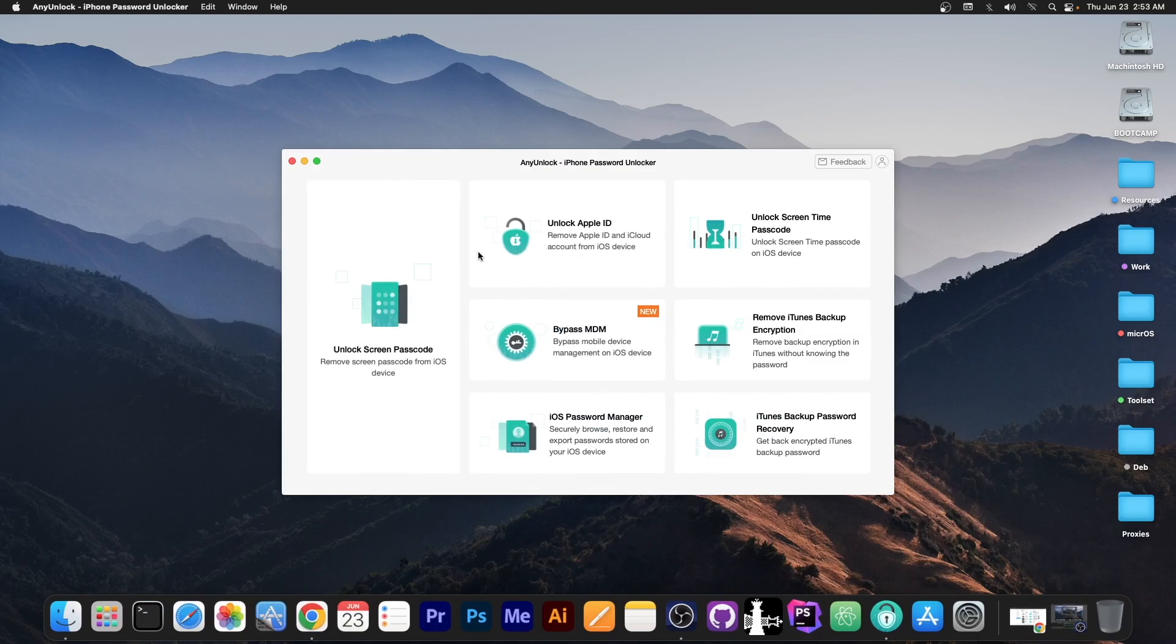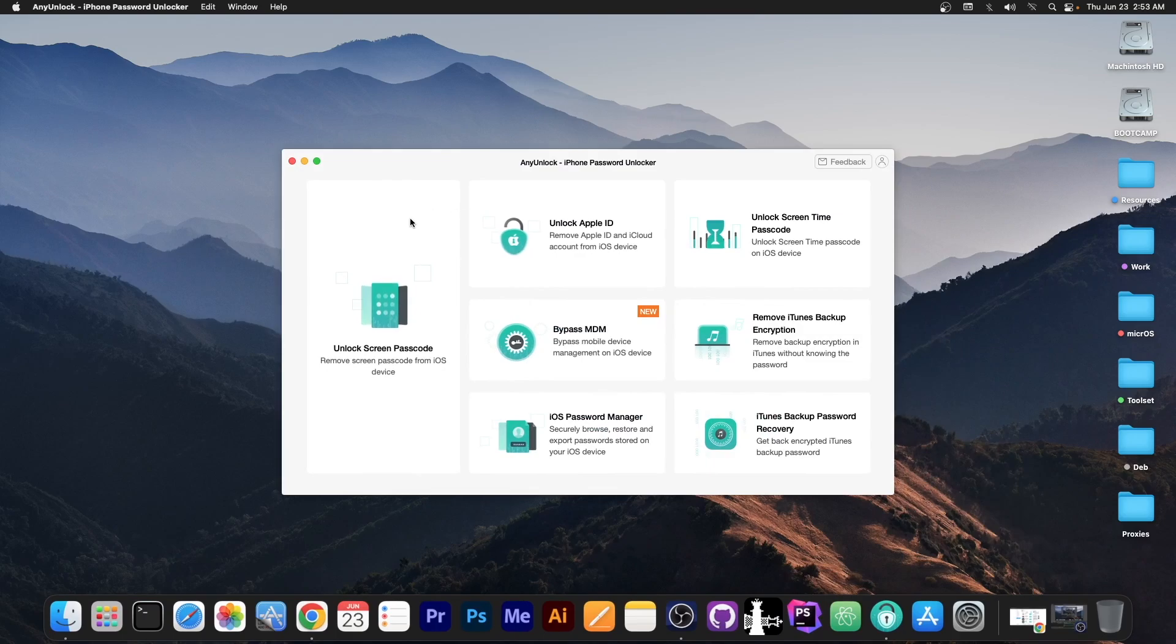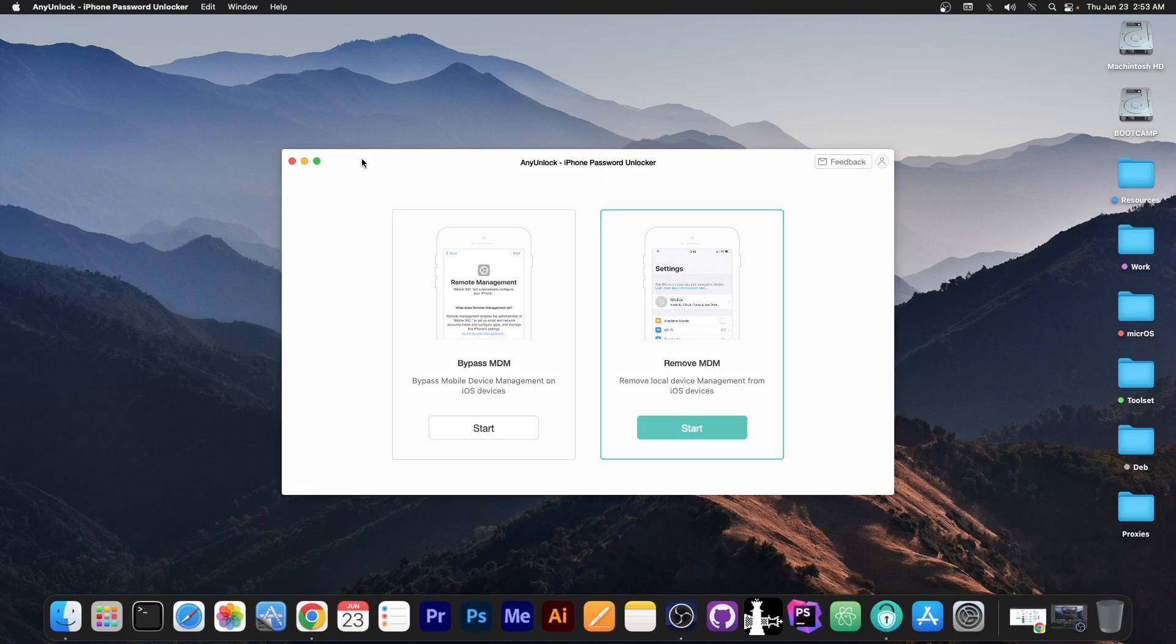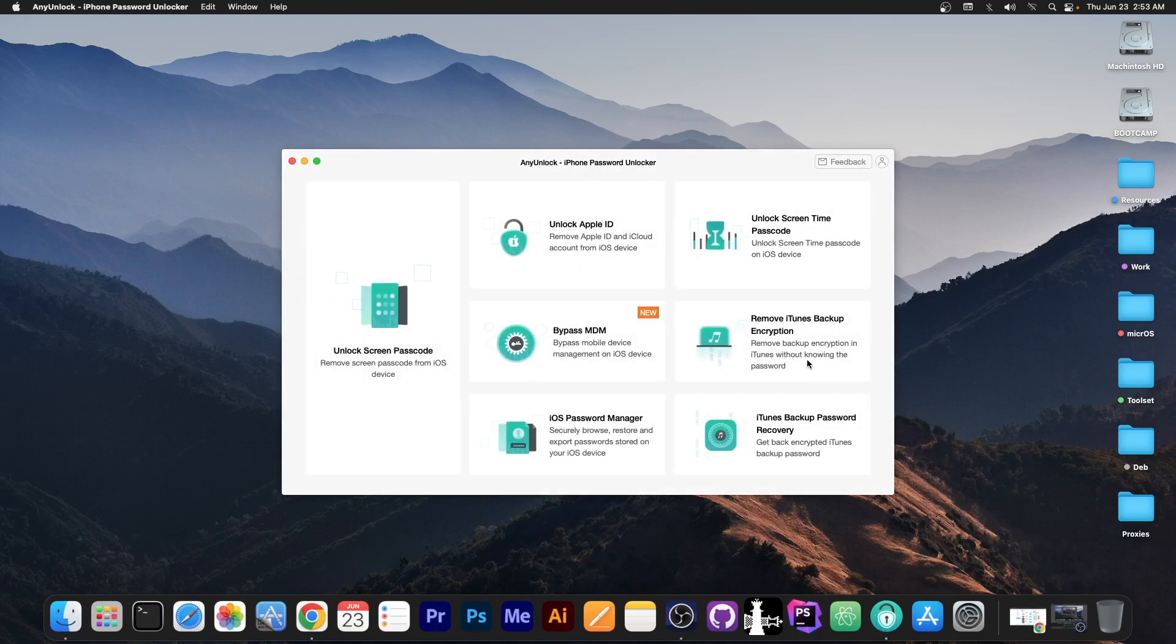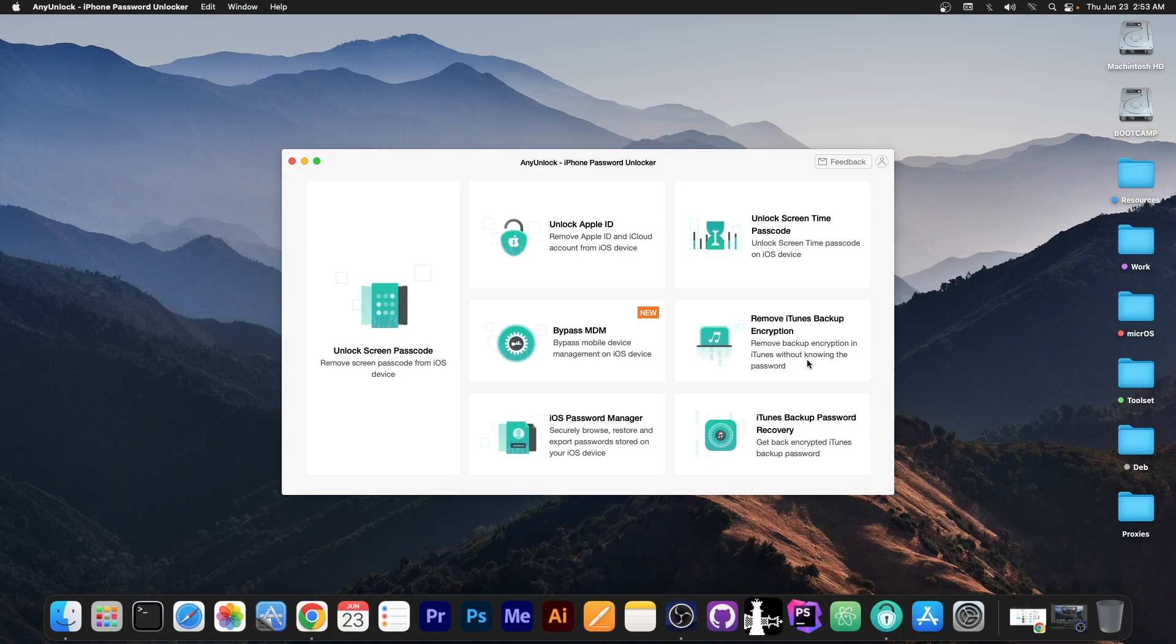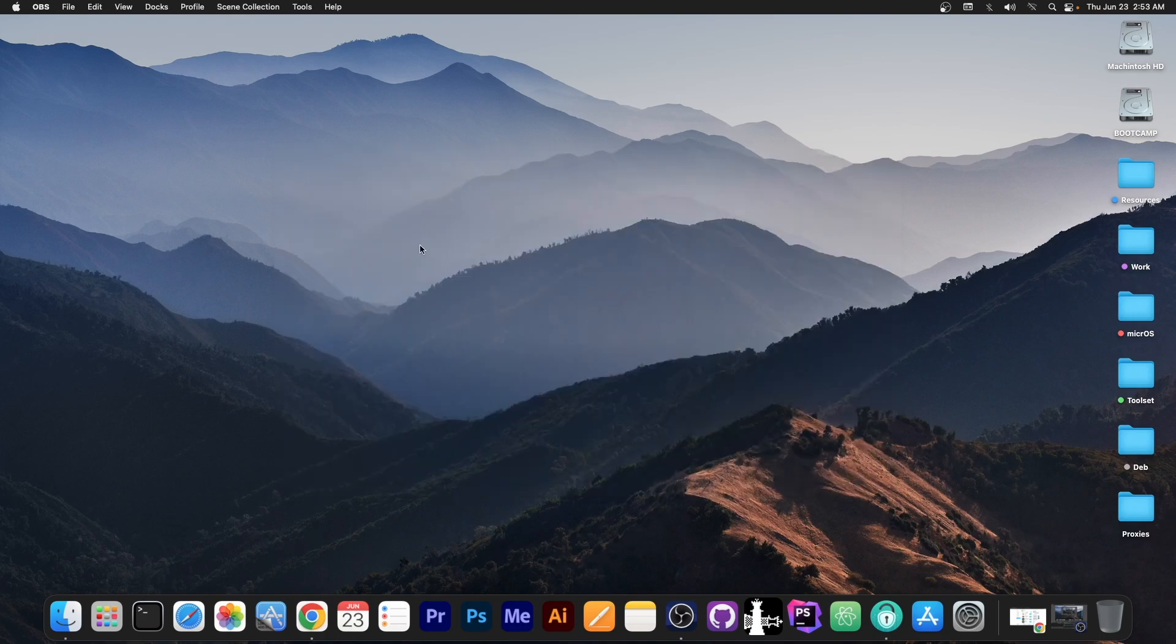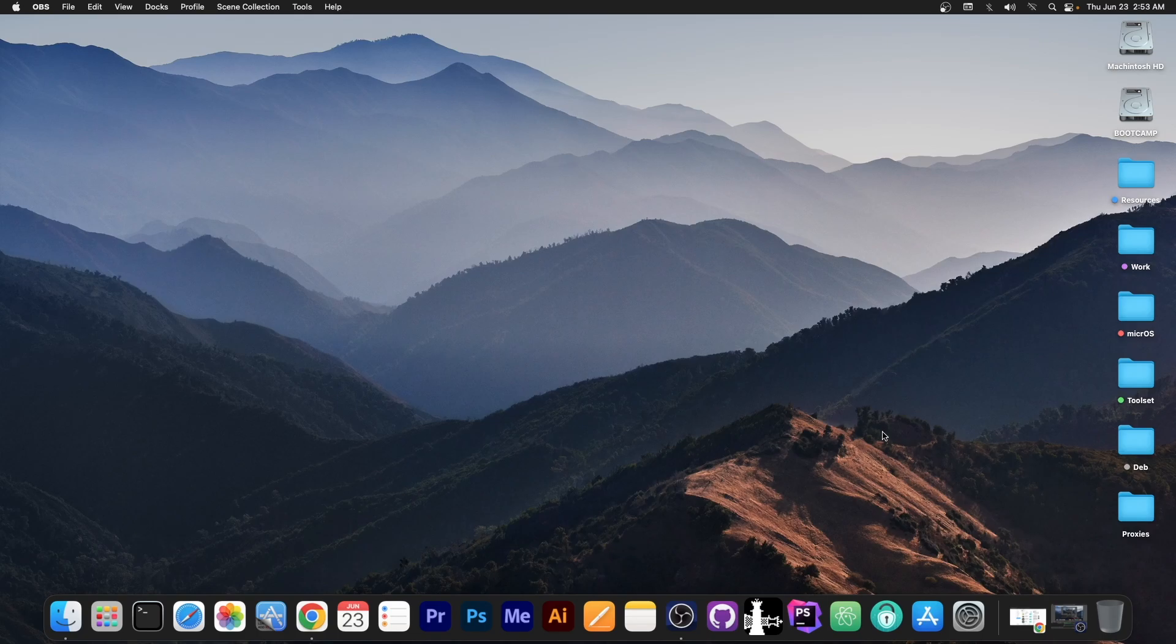This video is brought to you by AnyUnlock, a software that allows you to unlock the screen passcode, bypass MDM and of course even remove the iTunes backup encryption if you forgot your backup password. Check it out in the link below, there is a free trial available.